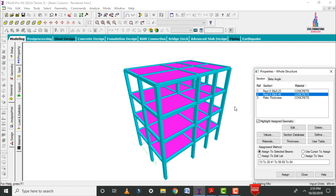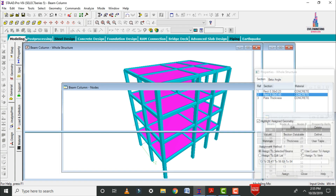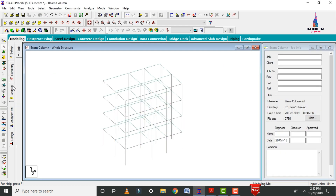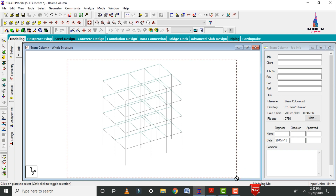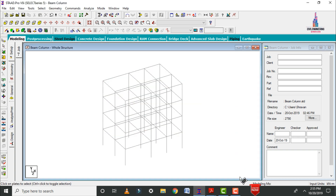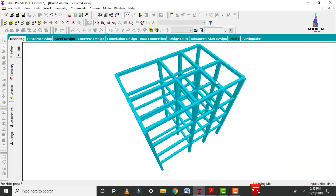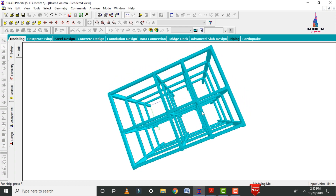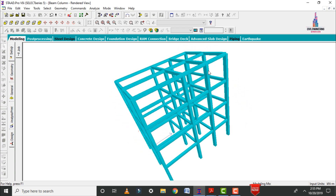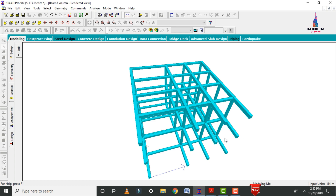Initially, I will delete the plate sections. Go to the modeling option, select the plate cursor, select all the building model, click on delete, then click OK. Now I will show you this model in rendering view — click on the 3D rendering view option. This is the frame model for the G plus 3 building consisting of beams and column sections.